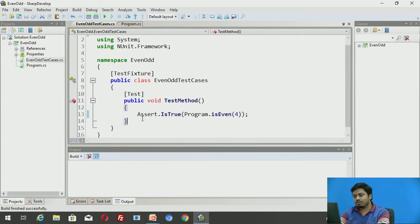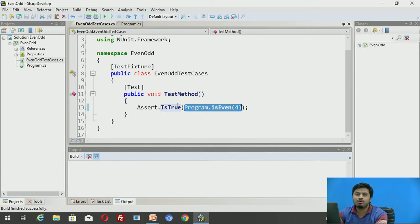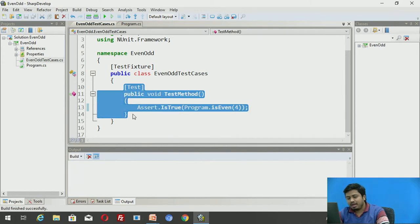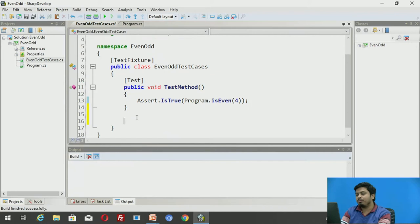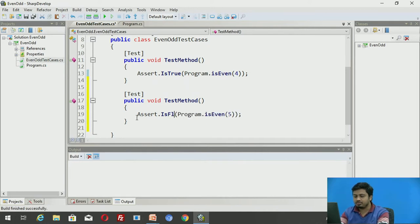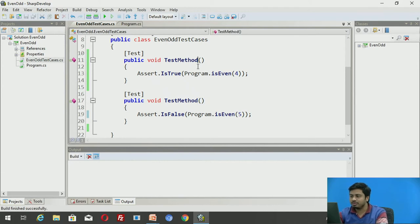Four is even, so this test case will pass if IsEven returns true. I'm asserting whether this call returns true. If the assertion succeeds it indicates the test case has passed and indirectly confirms the method is working. Additionally, since IsEven should return false for odd numbers, I'll add Assert.IsFalse and pass an odd number. If both test cases pass, I can confirm IsEven is implemented correctly.